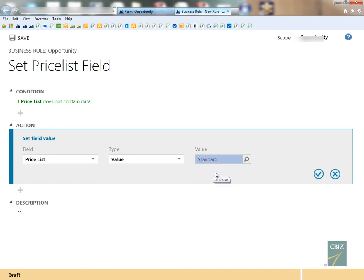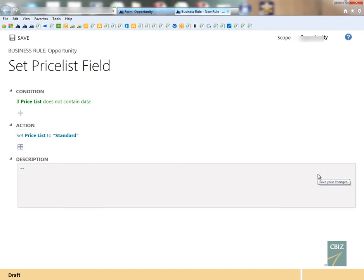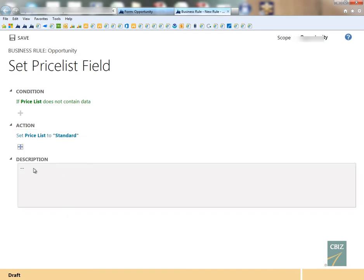So again, my condition is if the price list field does not have data in it, then I want to set the price list field to the value of standard, which is the name of my price list. Of course, you can put in a description here if you want to as well.